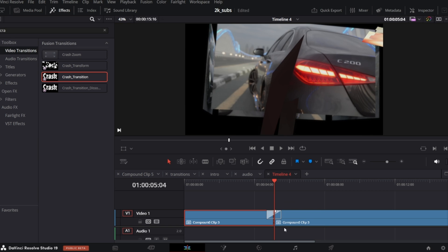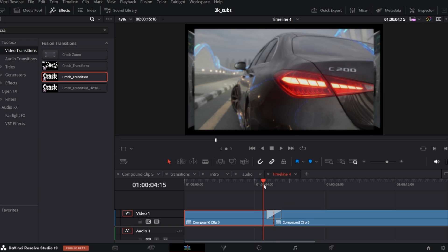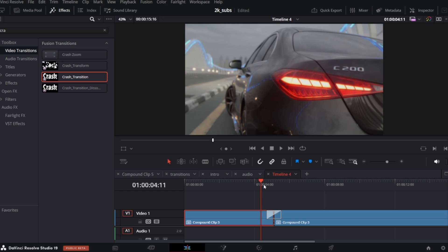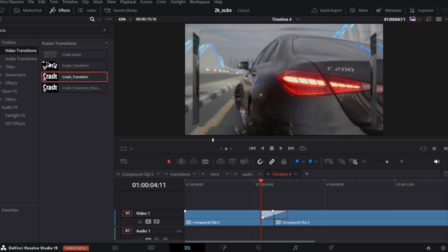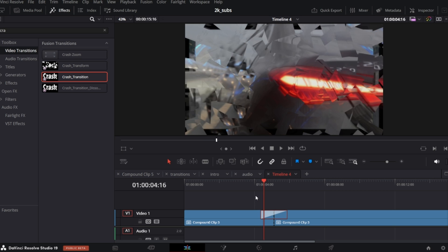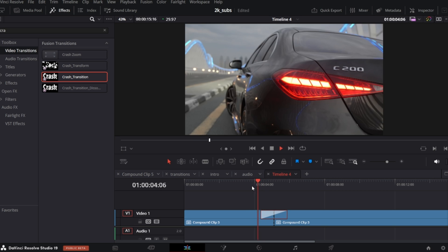I want the crash transition starts exactly when the 3D transition is starting, so I have to extend it. So now the crash transition is added to the 3D transition.